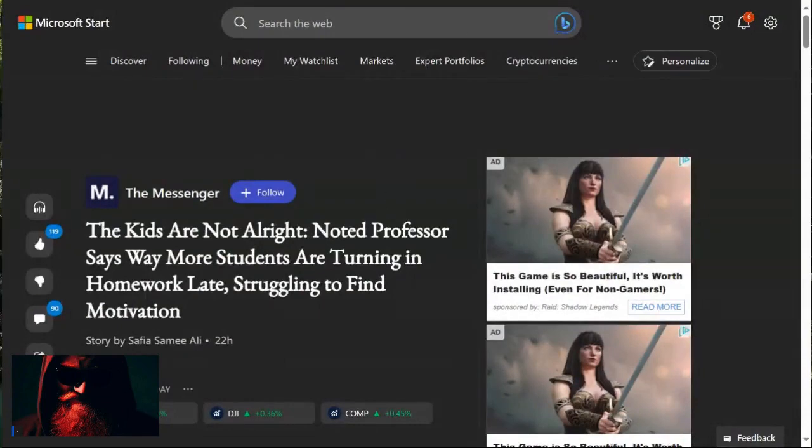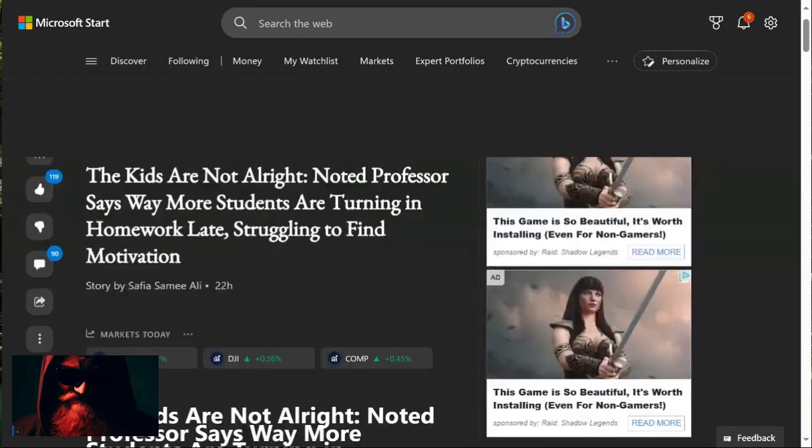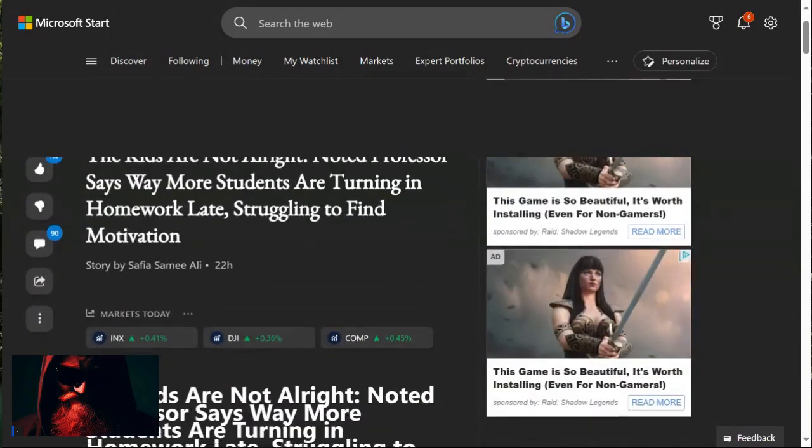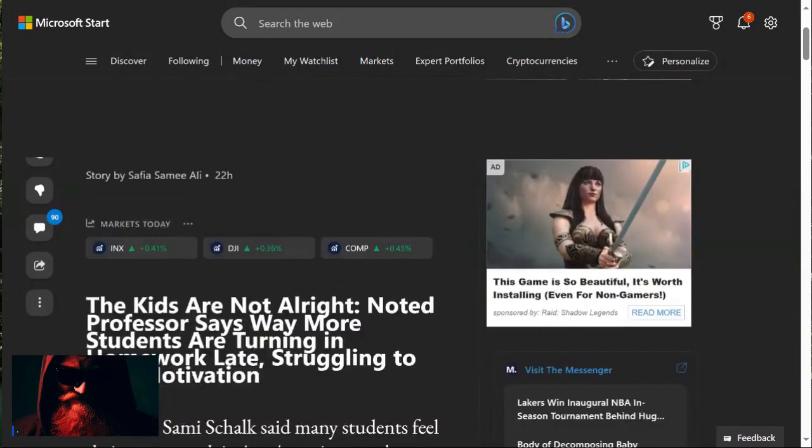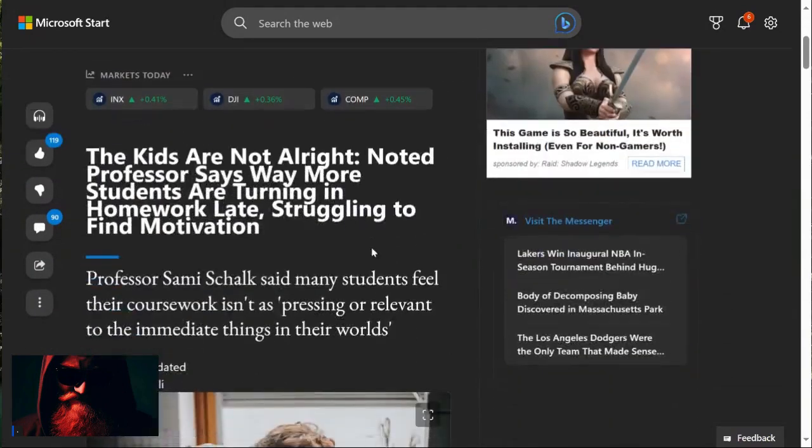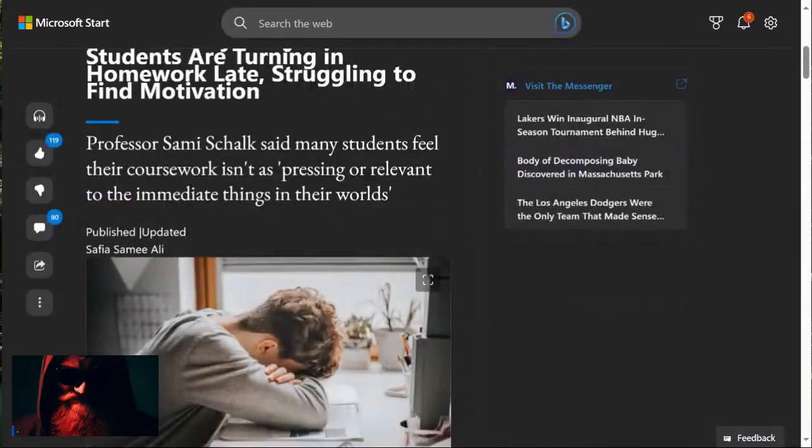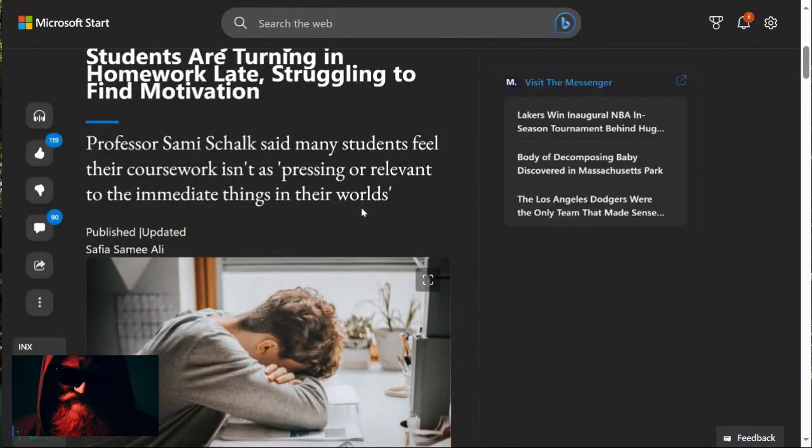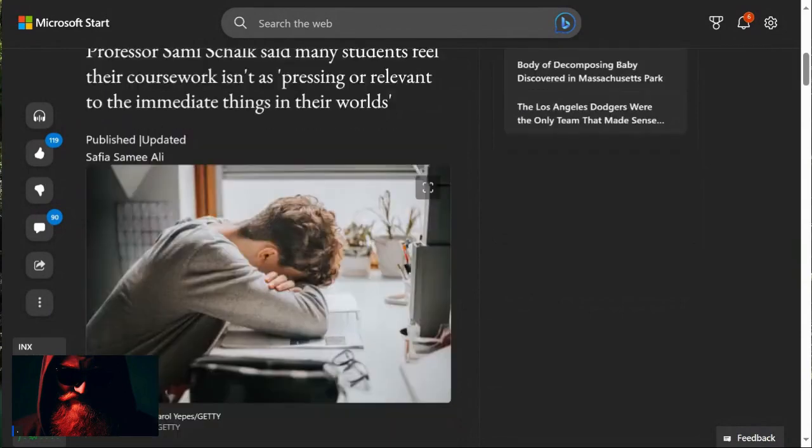The kids are not alright. Noted professor says way more students are turning in homework late, struggling to find motivation. Professor Sami Schalk said many students feel their coursework isn't as pressing or relevant to the immediate thing in their world.